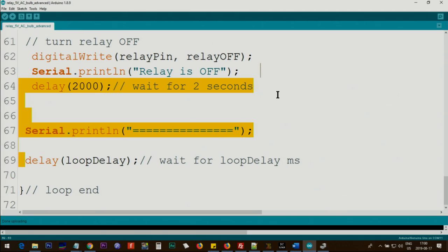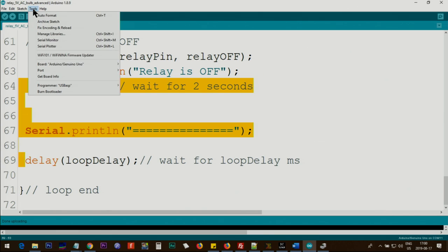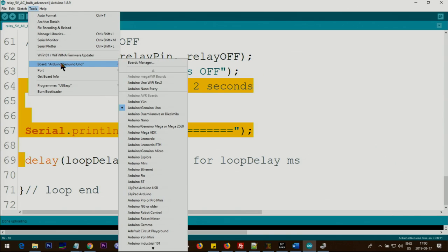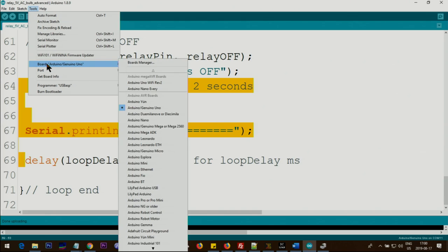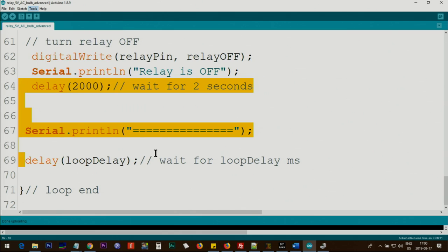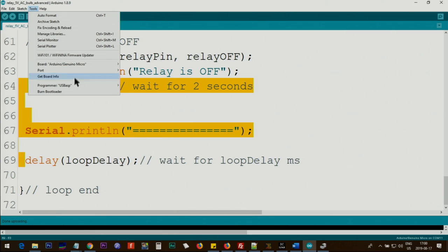Here is how you set your Arduino with Arduino Micro. Go to tools, boards, and scroll down until you see Arduino Genuino Micro. That's it, select your port.